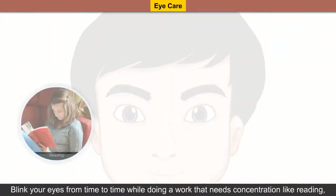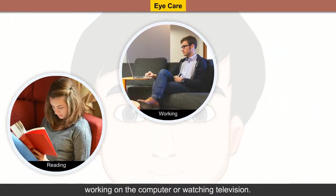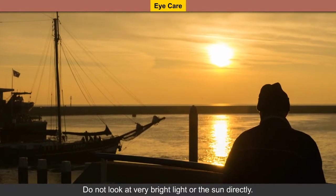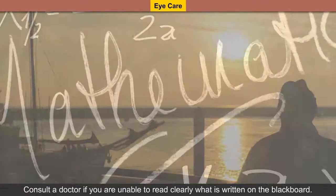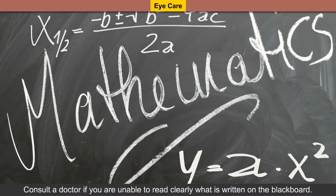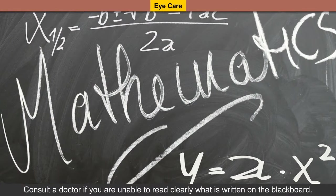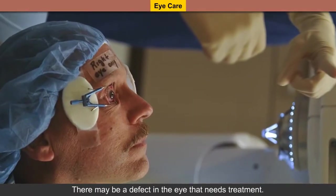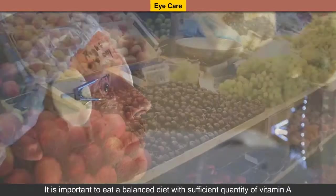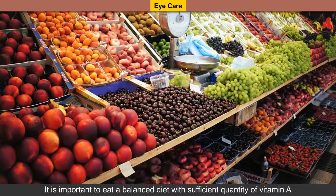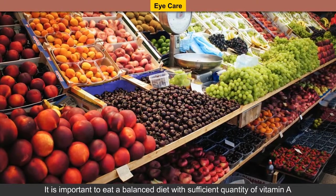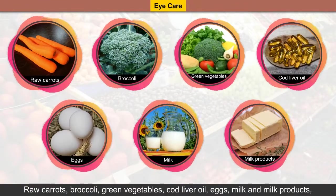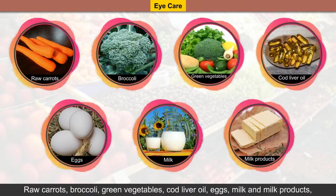Blink your eyes from time to time while doing work that needs concentration, like reading, working on the computer, or watching television. Do not look at very bright light or the sun directly. Consult a doctor if you are unable to read clearly what is written on the blackboard, as there may be a defect in the eye that needs treatment. It is important to eat a balanced diet with sufficient vitamin A to keep our eyes healthy. Raw carrots and broccoli are rich sources of vitamin A.